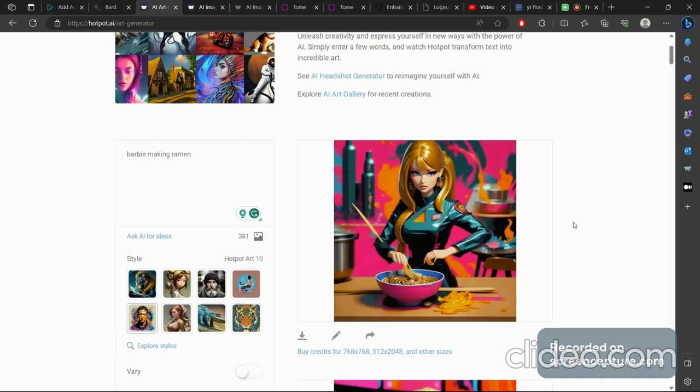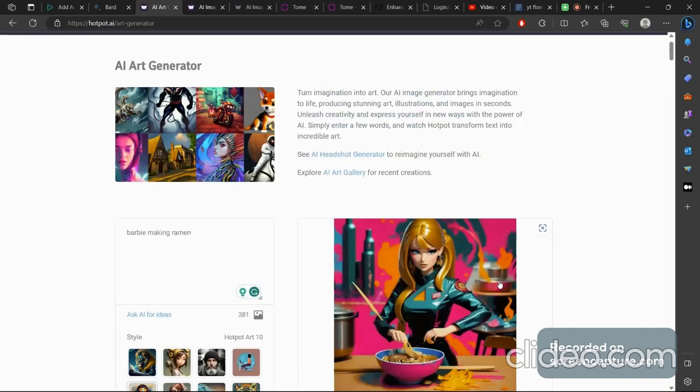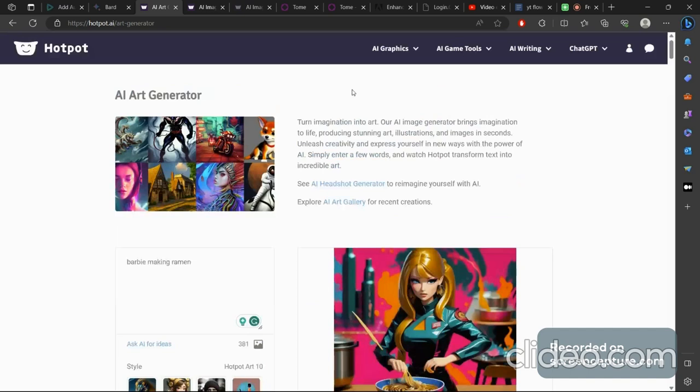But this is good. This does the job, but this and this definitely takes the cake. Yeah. So that was for hotpot.ai.